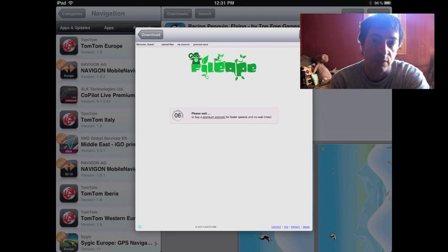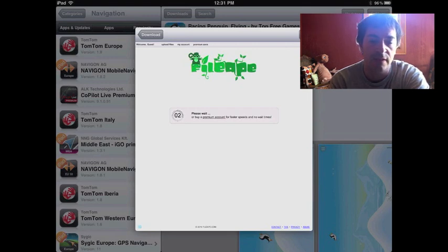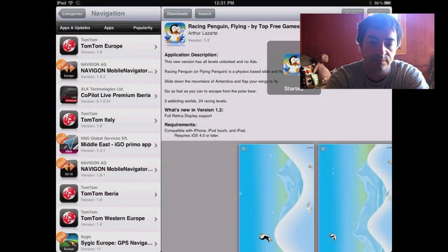And then you just, once it's done downloading, you'll go into Downloads and tap Install. And it'll install. And assuming you have added App Sync, you're good to go and it'll work.